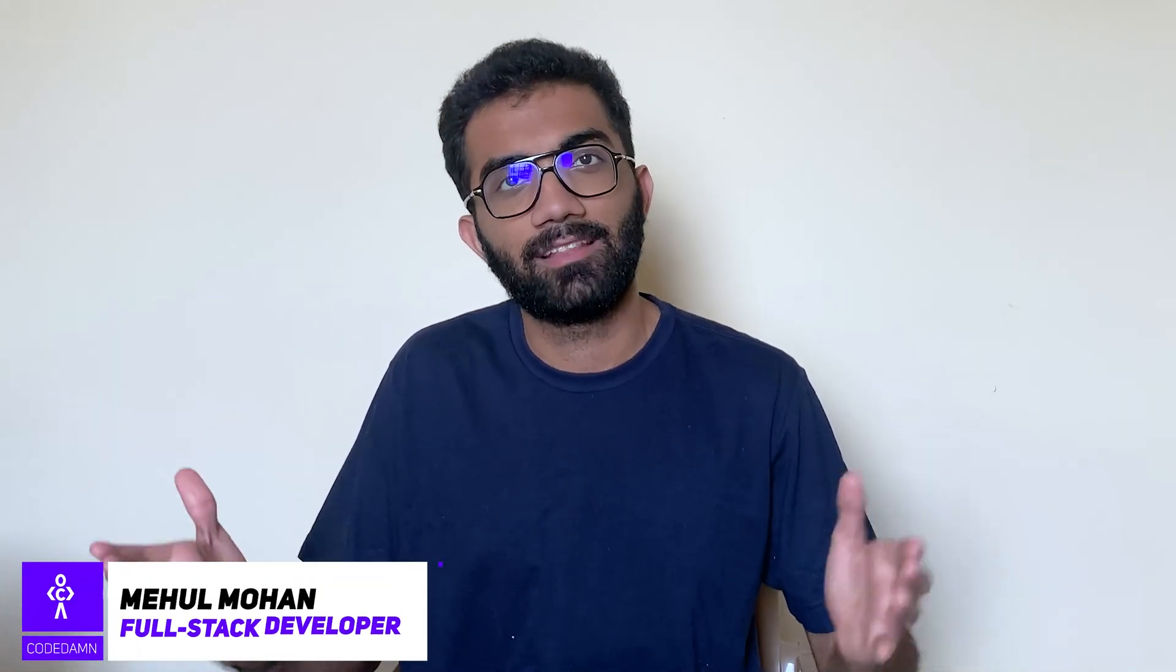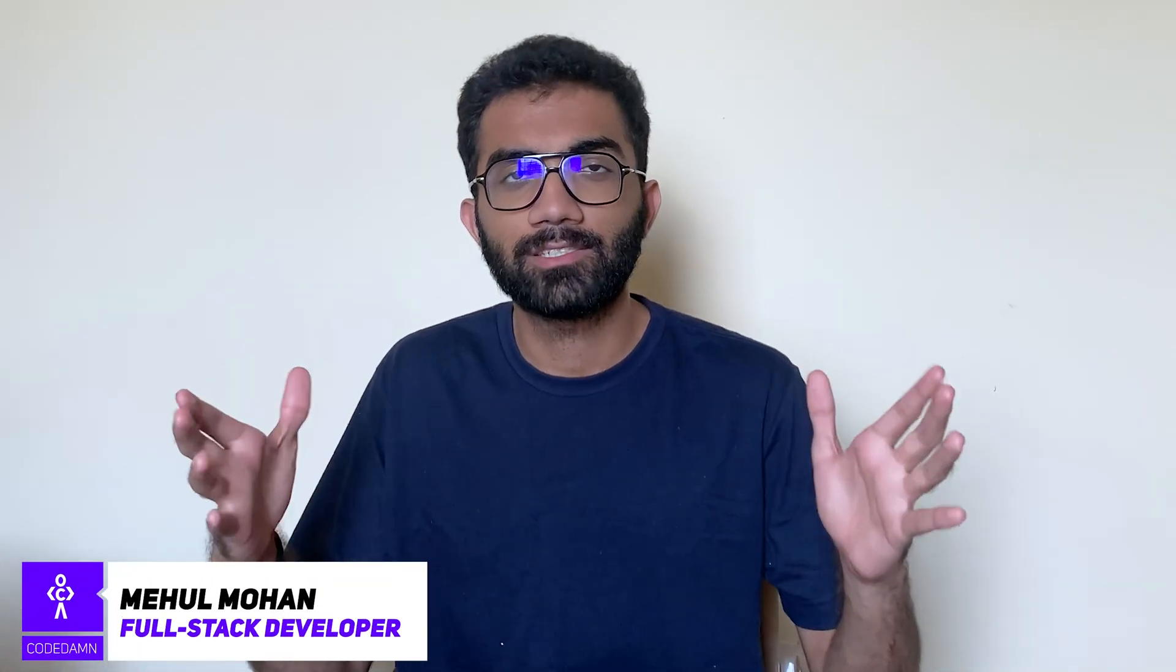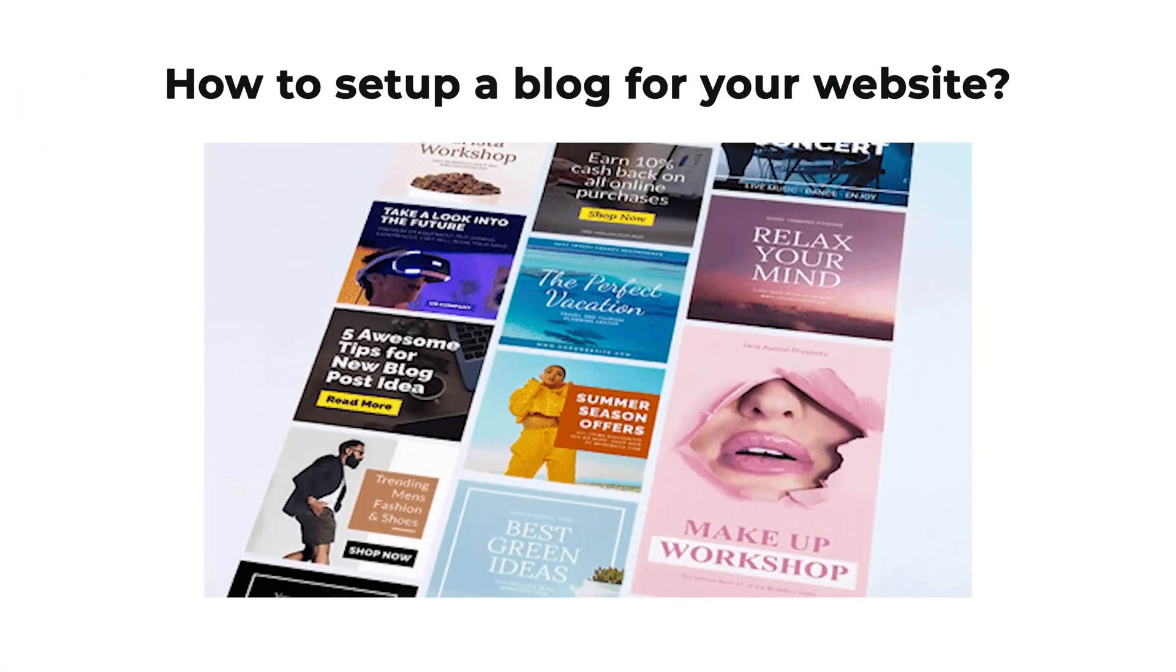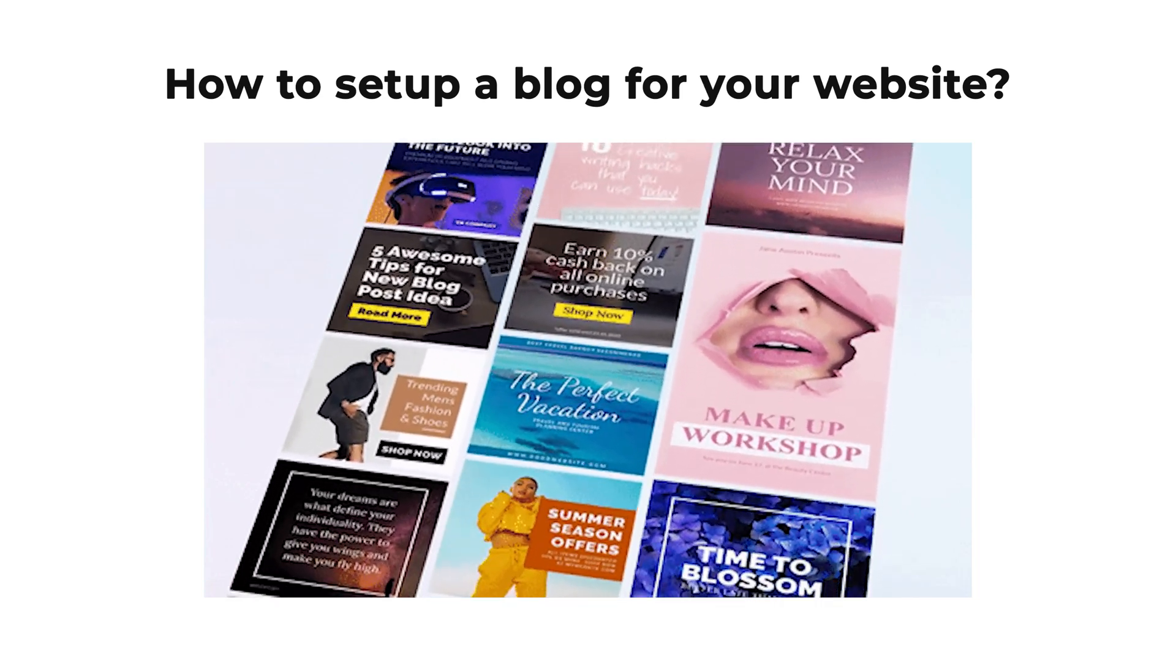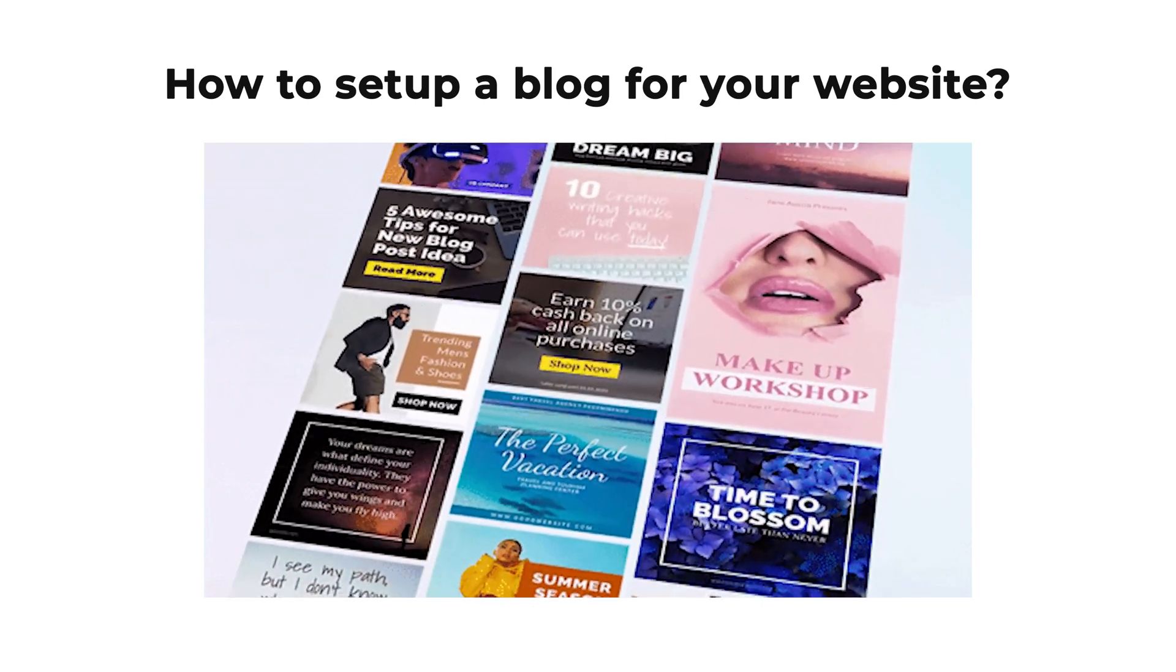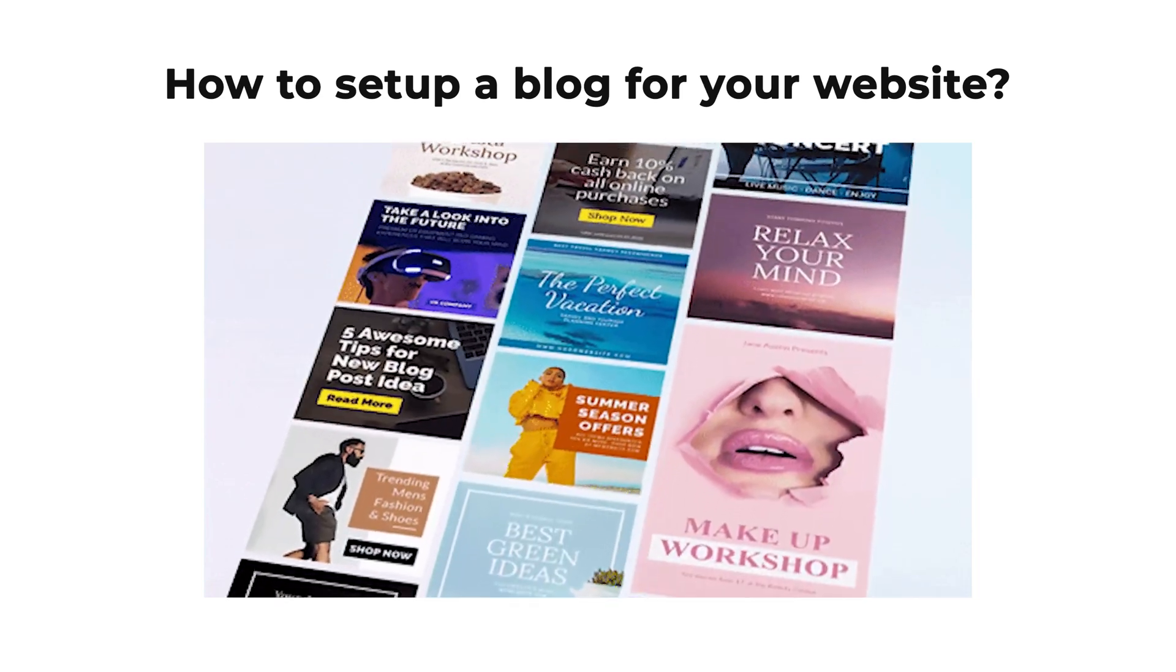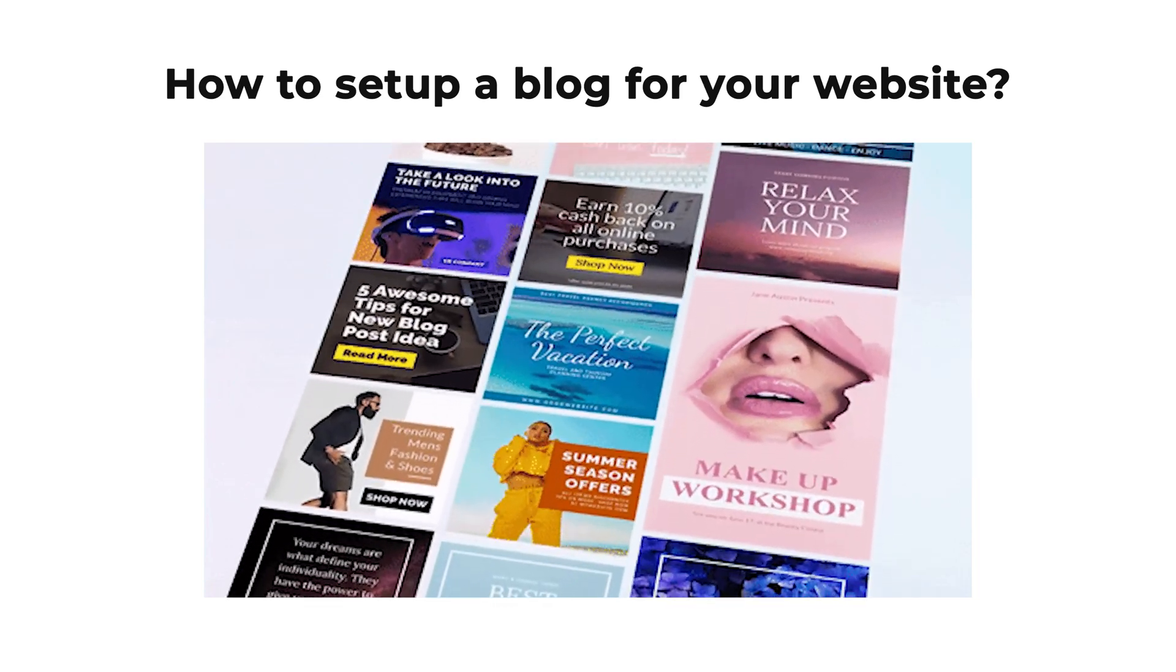Hey everyone, welcome back. In this video, let's see how you can set up a highly scalable, highly effective blog for your own website - it could be a company, it could be a startup.